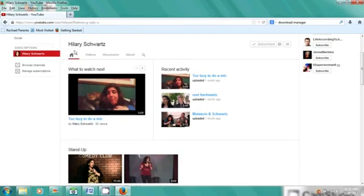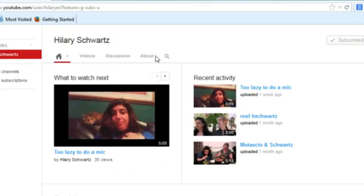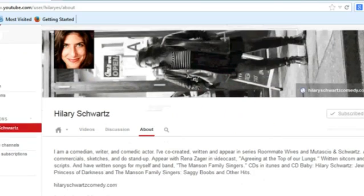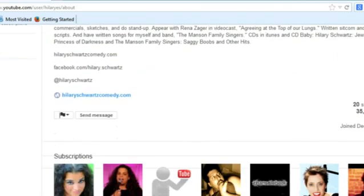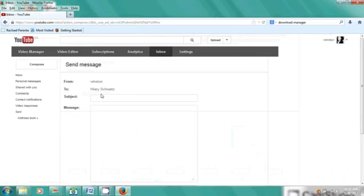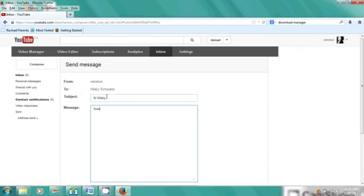We're going to click on About. And from About I can send her a message. The subject is 'Hi Hillary, how are you today?'